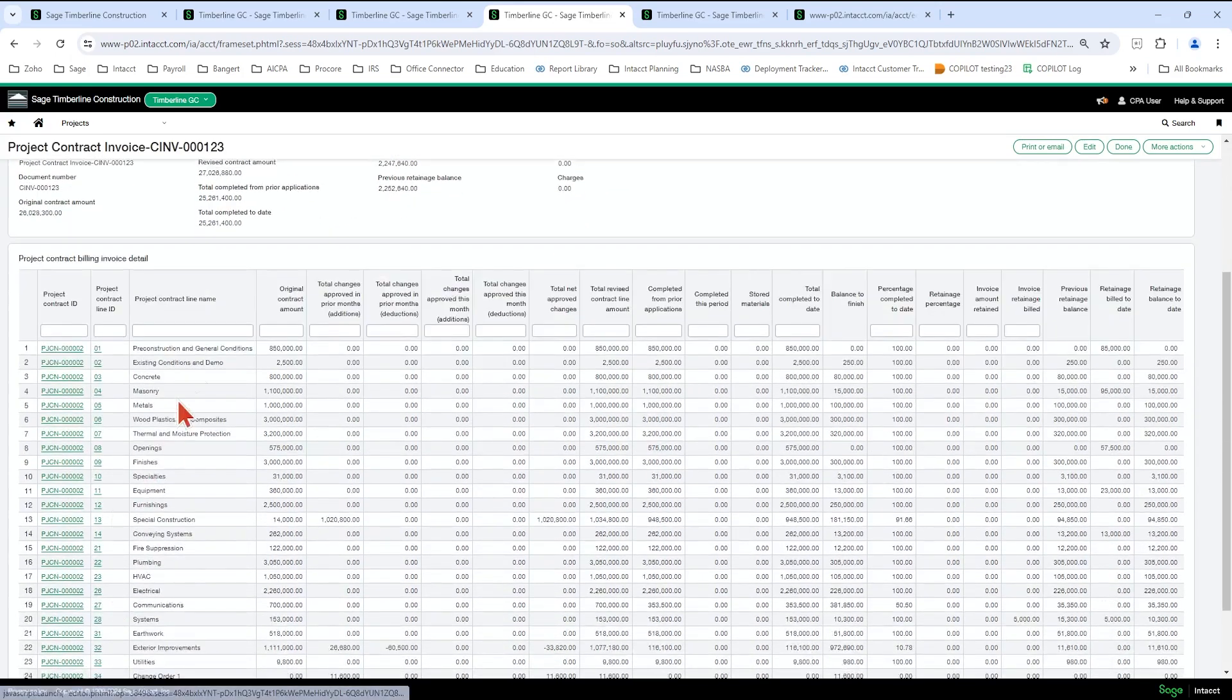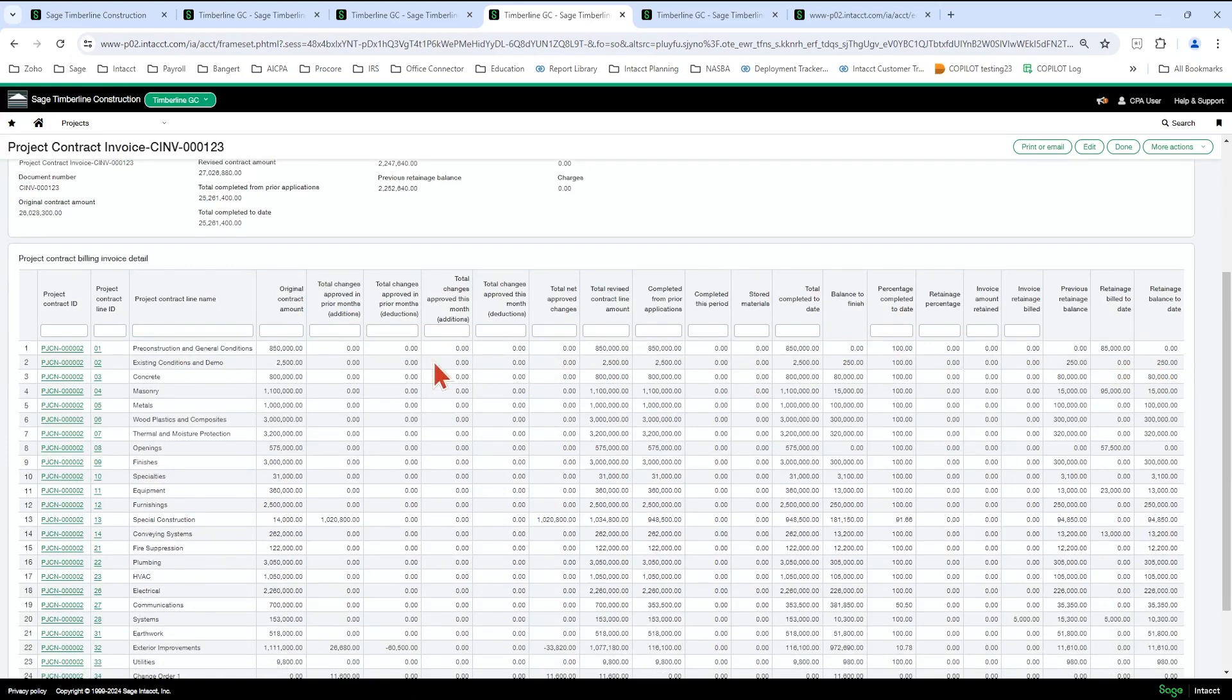Okay, so here's my schedule of values. And here's what looks like some of the fields or a lot of the fields that are on the AIA, if not all of them.